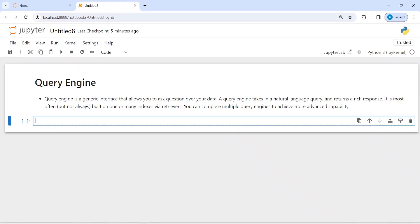Query engine is like an interface that allows you to ask questions over your data. When you load your data and want to run an LLM and query that data, you use a query engine that will help you query your data and return an answer. We will see how this query engine works in LlamaIndex.